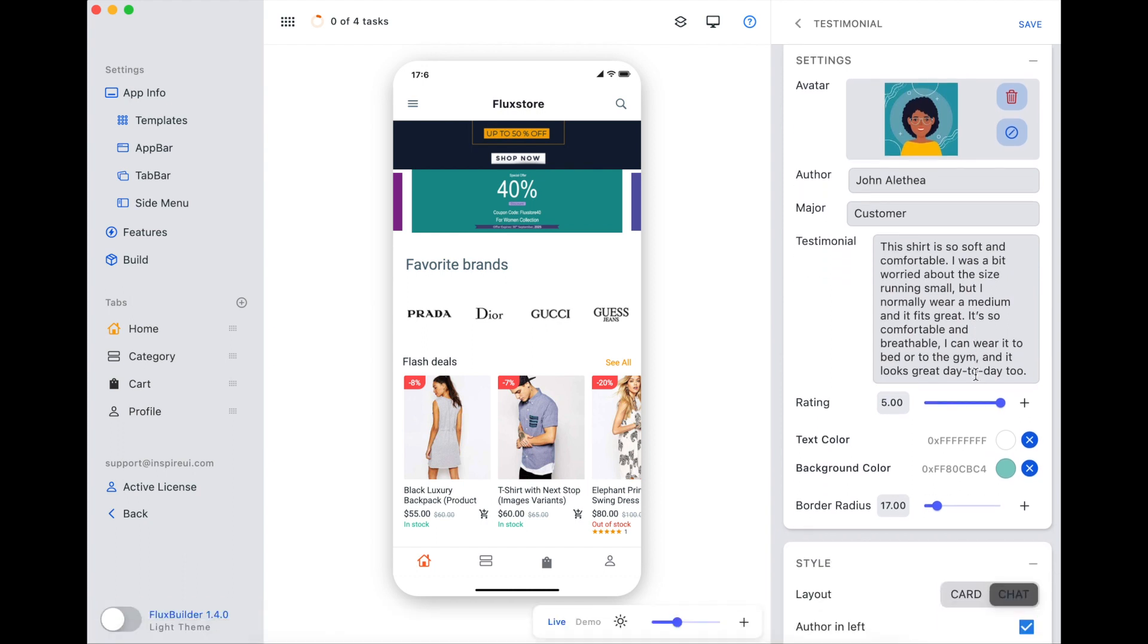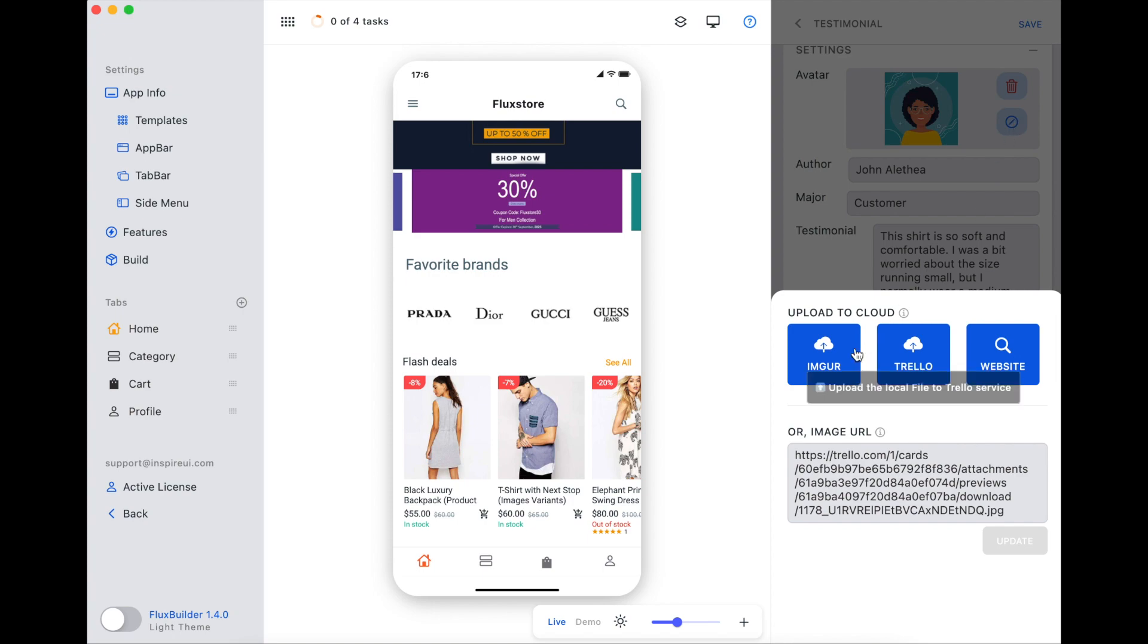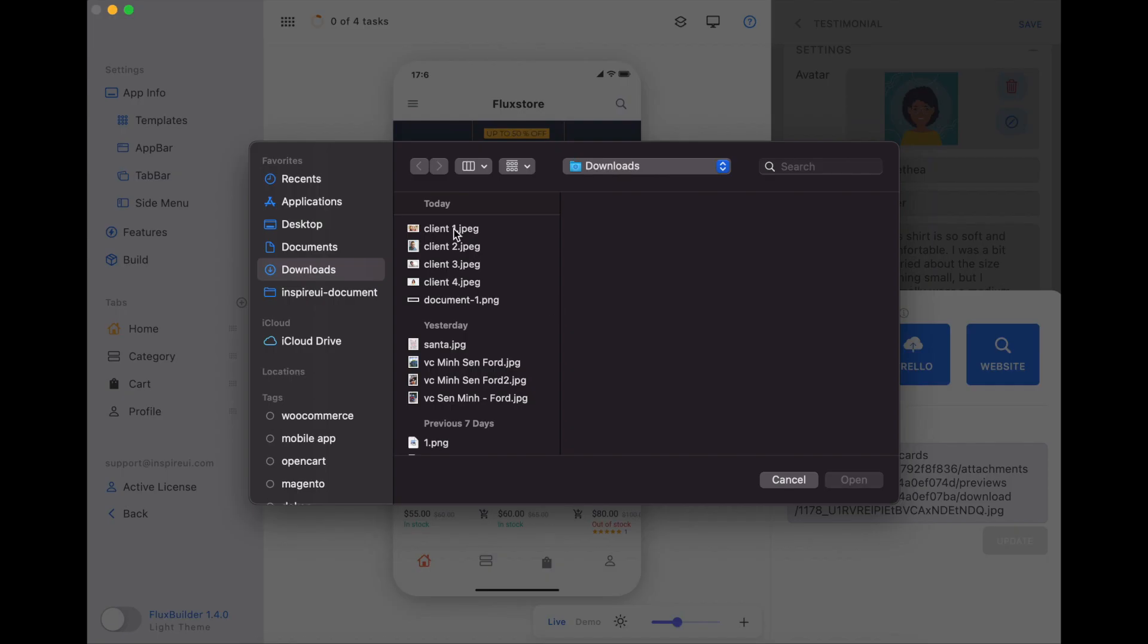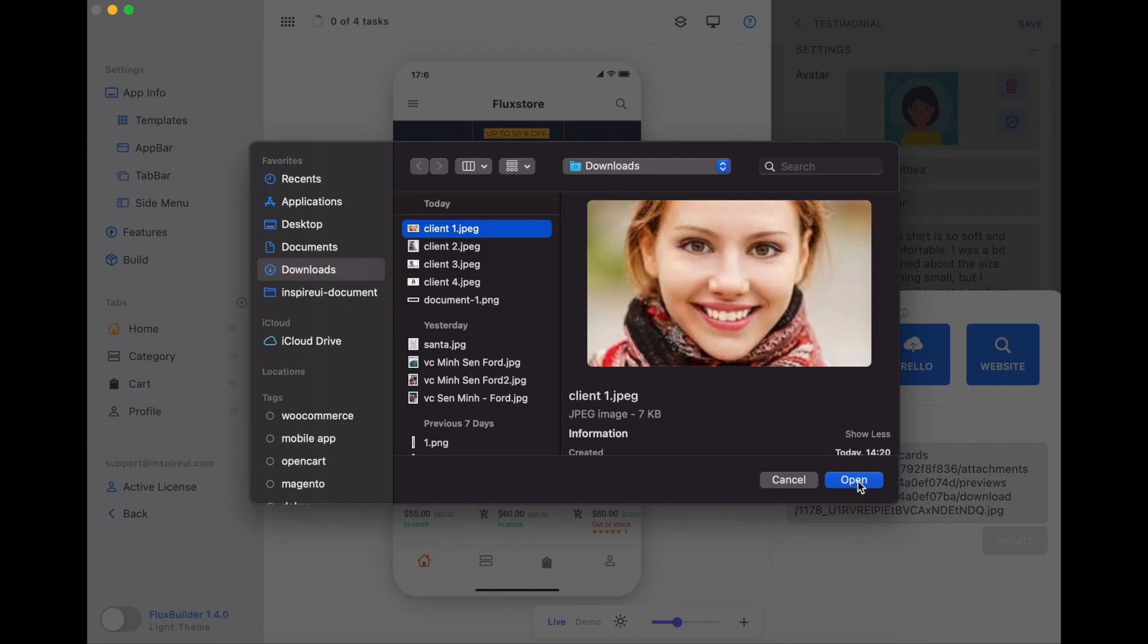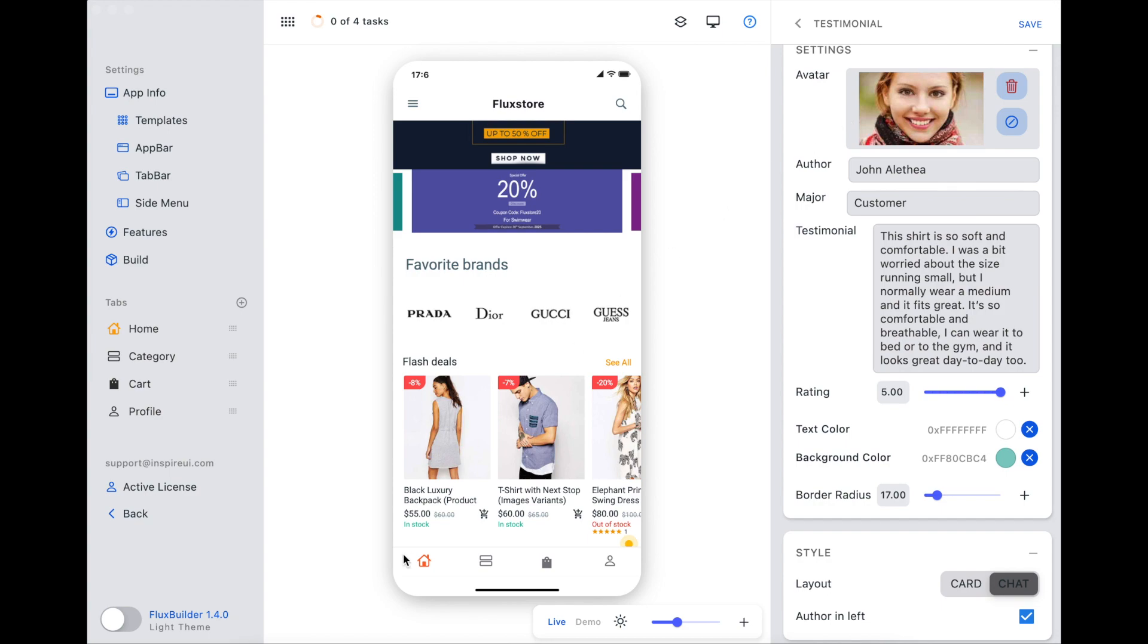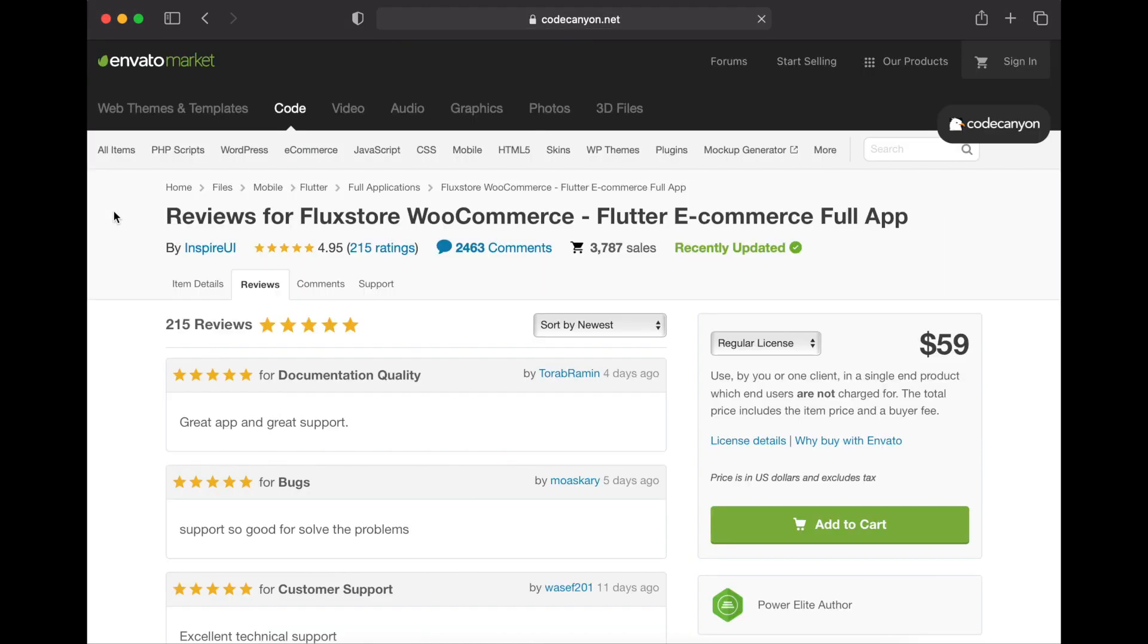Now you can customize it on your way. Change the avatar. This is our FluxStore WooCommerce app. We will go here to get some reviews of our clients.